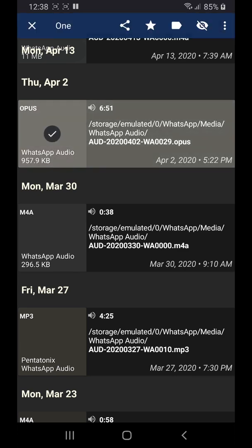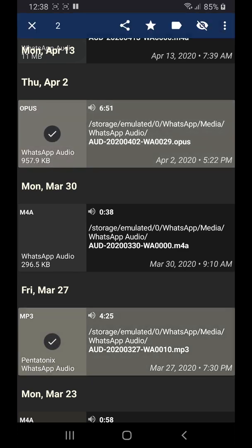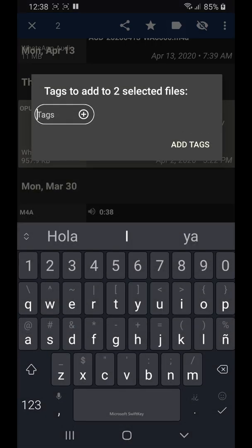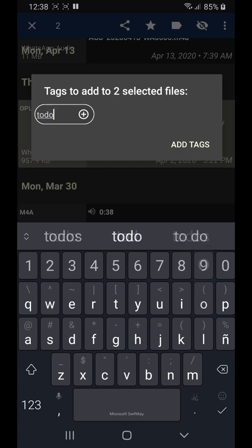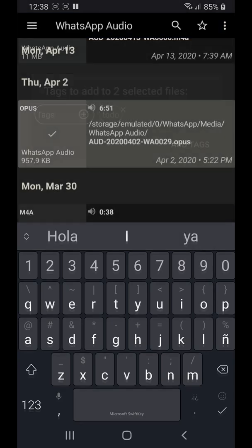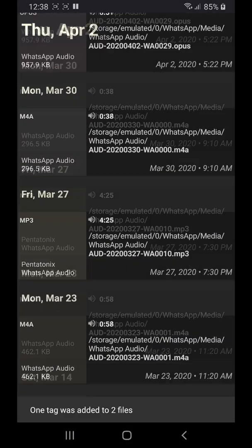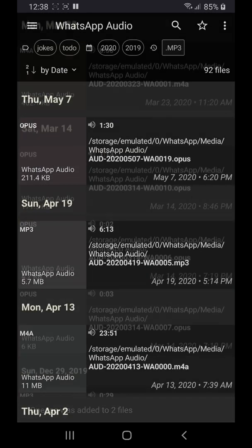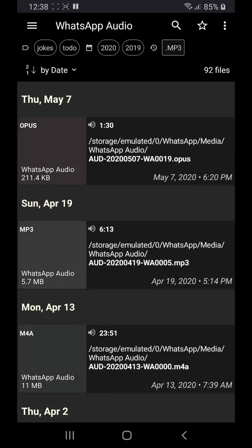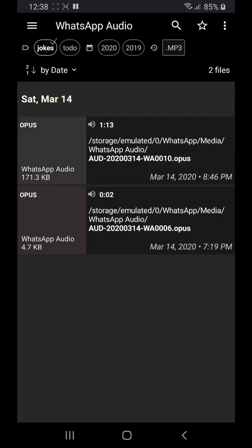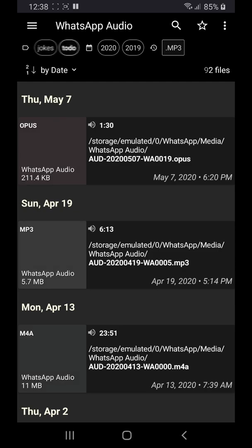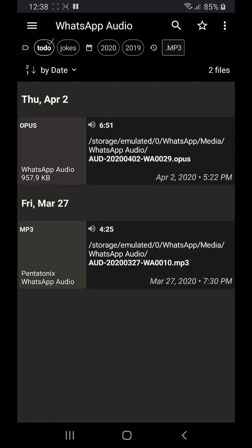You can also add a tag to every selected file. Once a tag is created, it will appear on the top left. Just tap to see the list of files tagged with it.